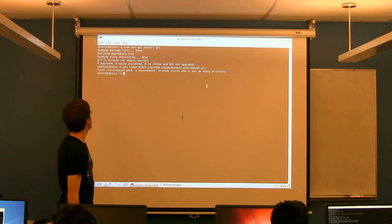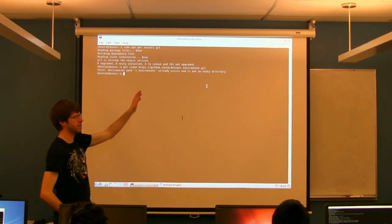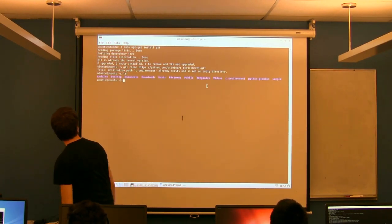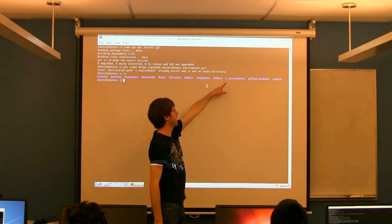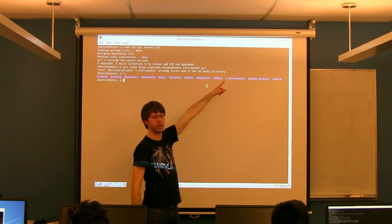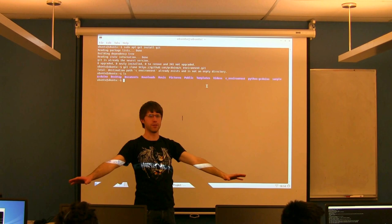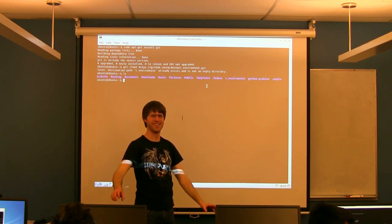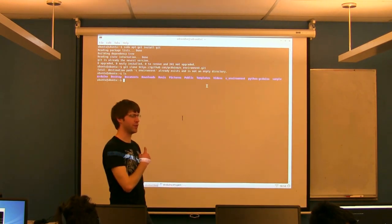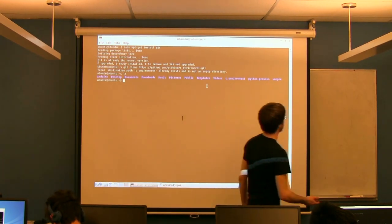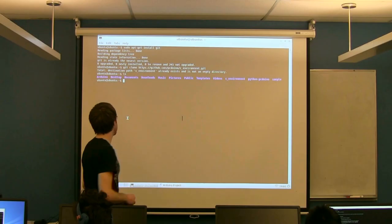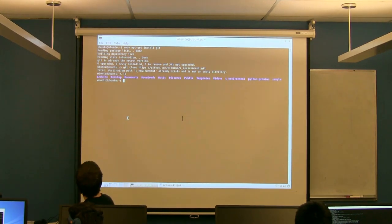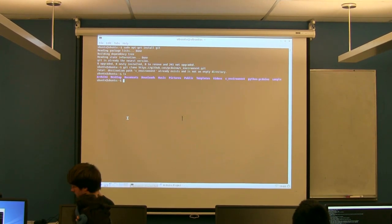What that's going to do, mine's going to fail because I've already done it, but what it'll do is basically clone all of this code into a folder called cenvironment just inside your working directory. Raise your hand if you need a hand with this.